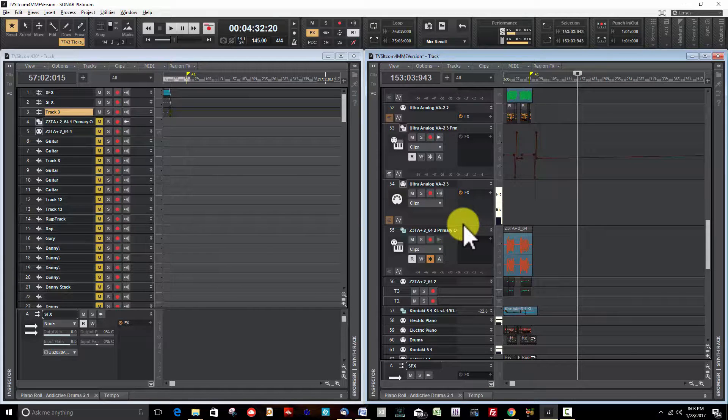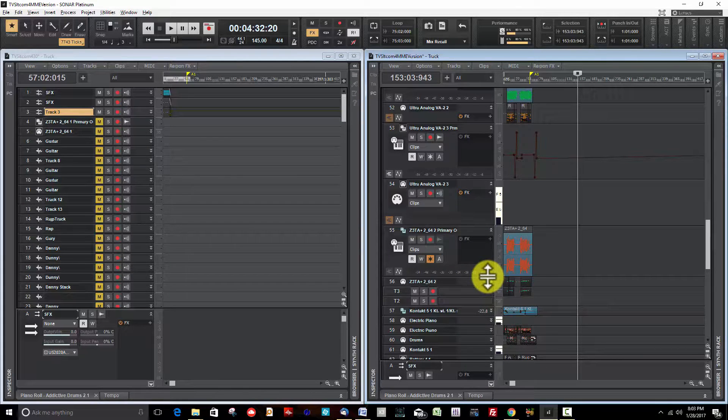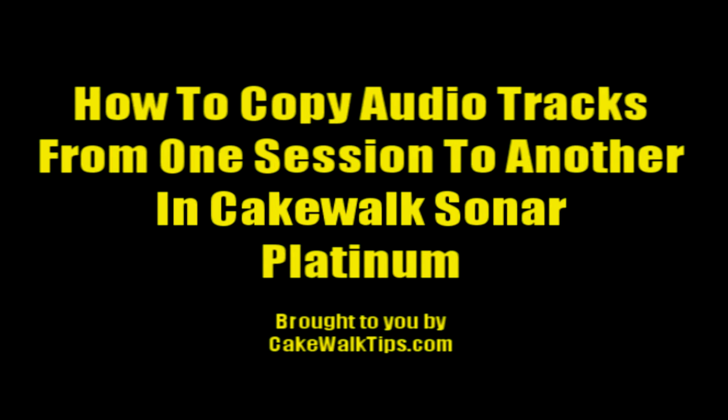Okay everybody, thanks for watching this video today. I'm Danny, and for more videos like this you can go to CakewalkTips.com. We'll see you next time.